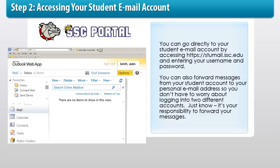You can go directly to your student email account by accessing stumail.ssc.edu and entering your username and password. You can also forward messages from your student account to your personal email address so you don't have to worry about logging into two different accounts. Just know it's your responsibility to forward your messages.